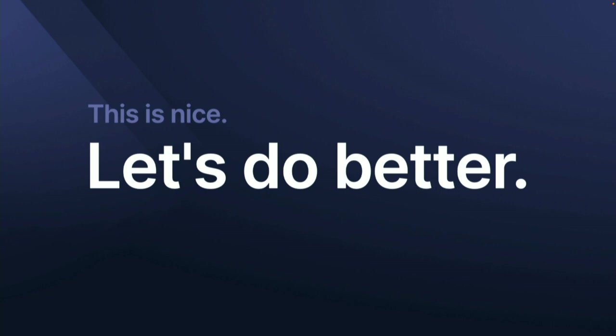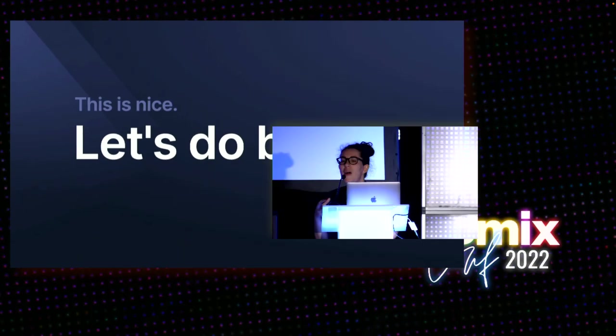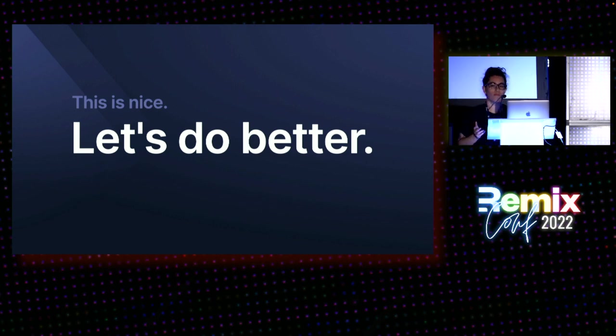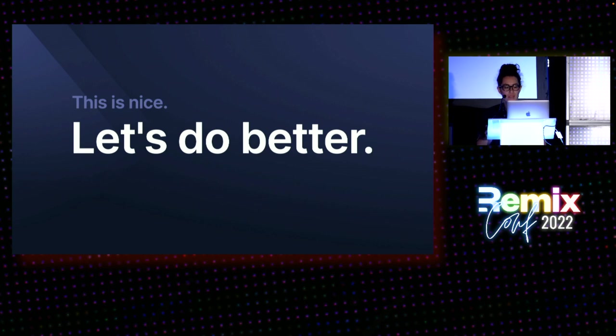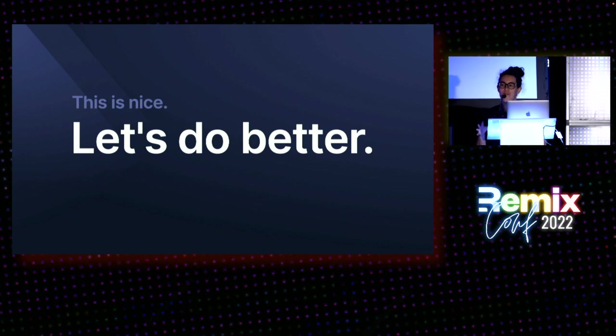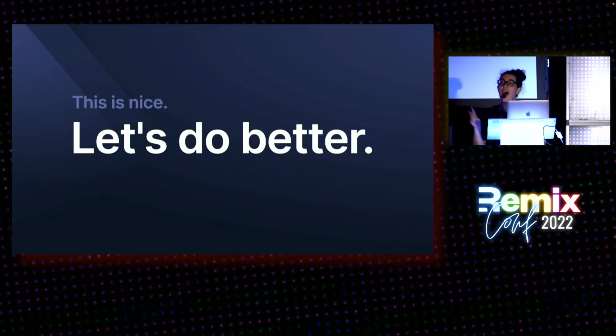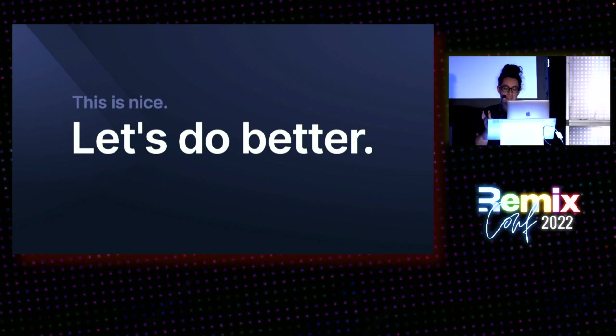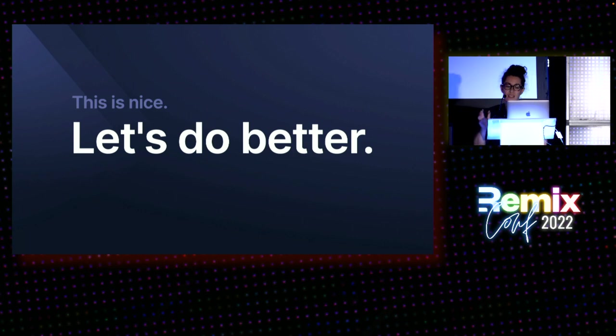All right. This search is nice. It's probably better than most search that you see online. But it's not exceptional. This is not what I or most of my coworkers would call outstanding. Let's see how we can get there with some help from Remix and Algolia.